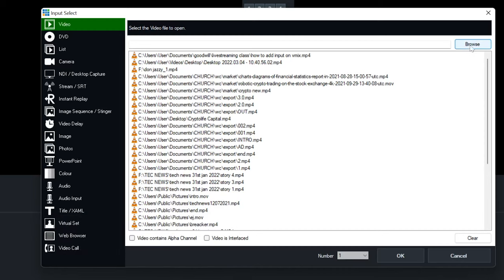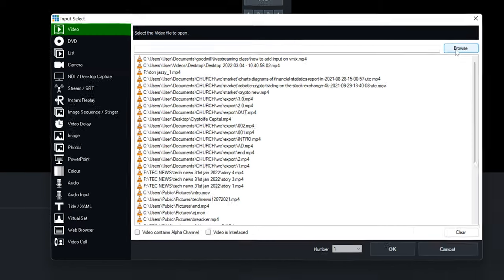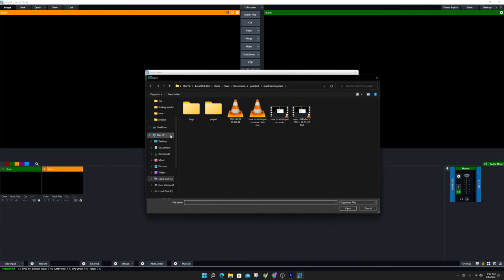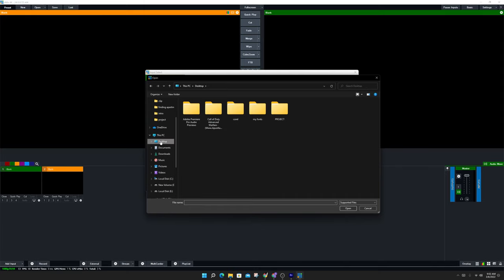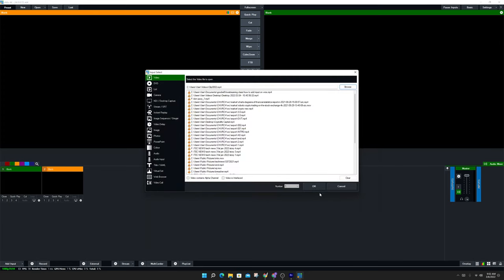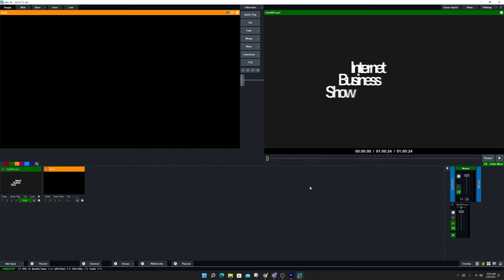Under here you see a button called browse. You click the browse button, then it opens your folder. You go to where you saved the video, let's say your desktop or your video folder where you put your video. You click open, then the name comes up, then you say okay.